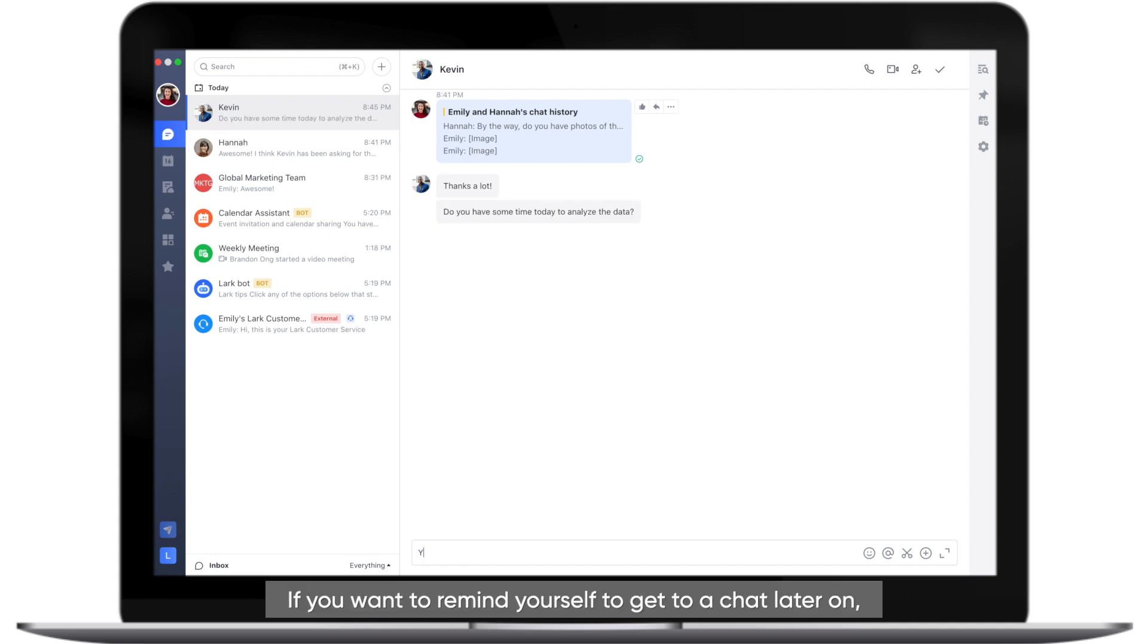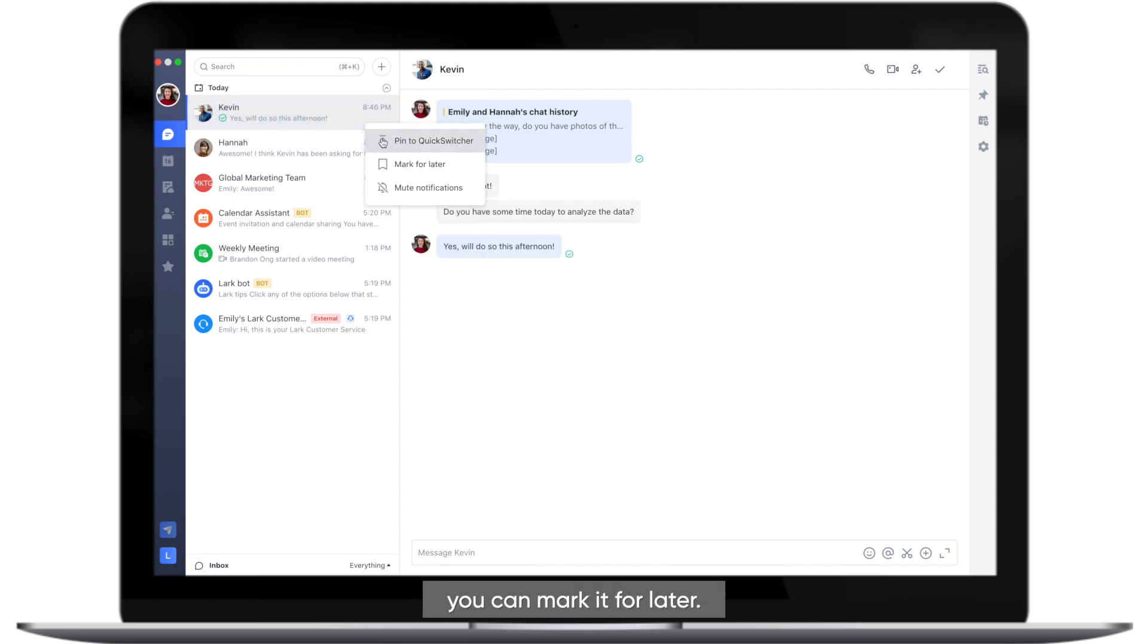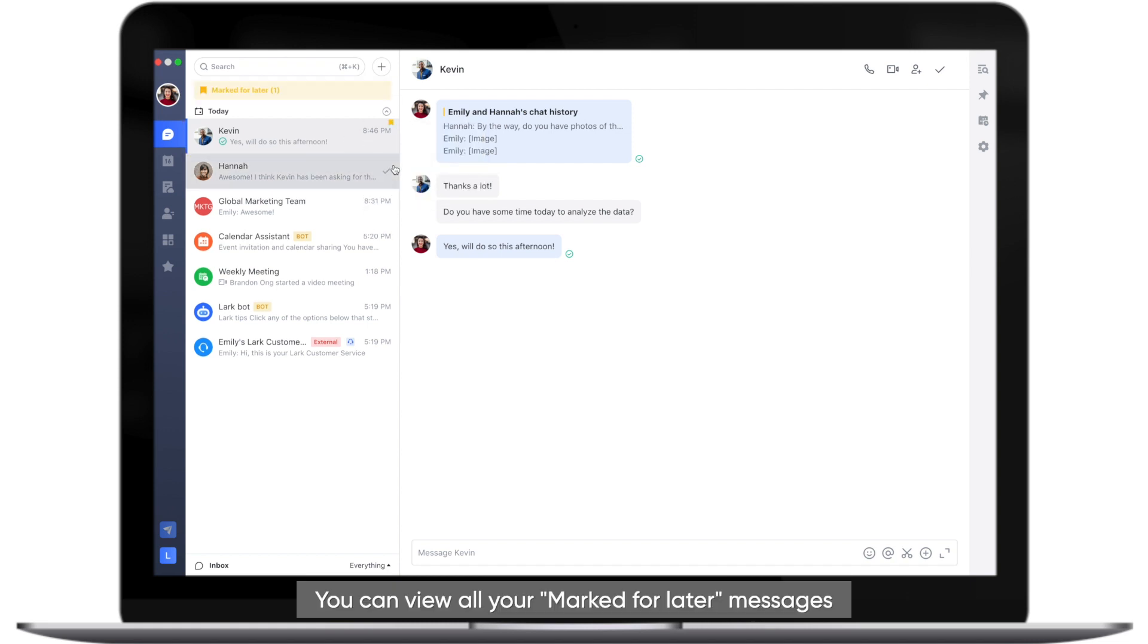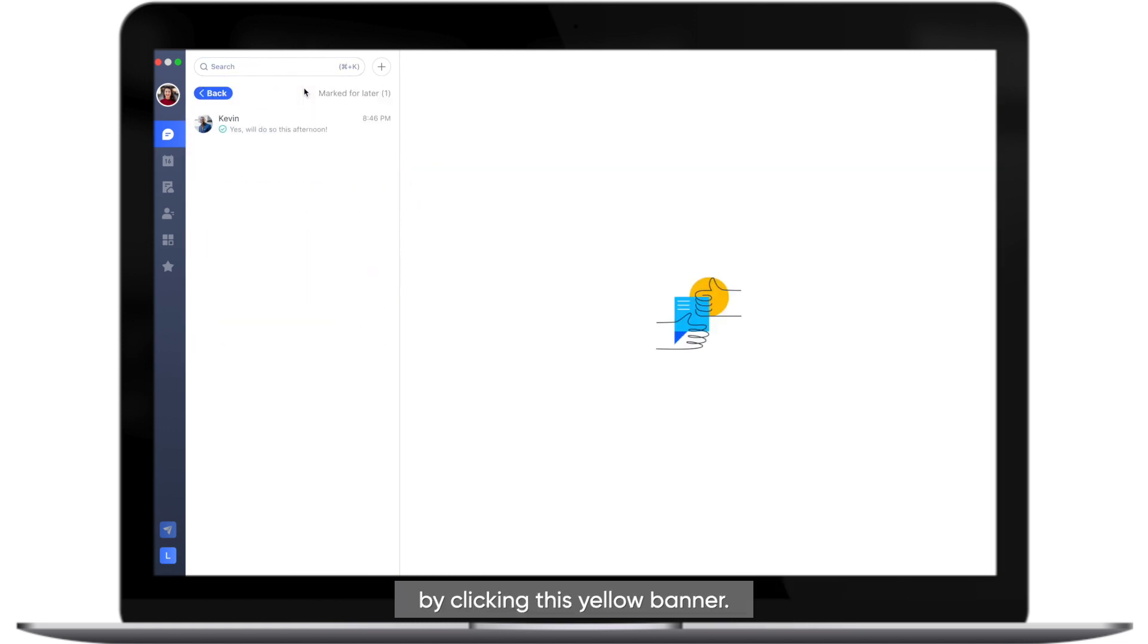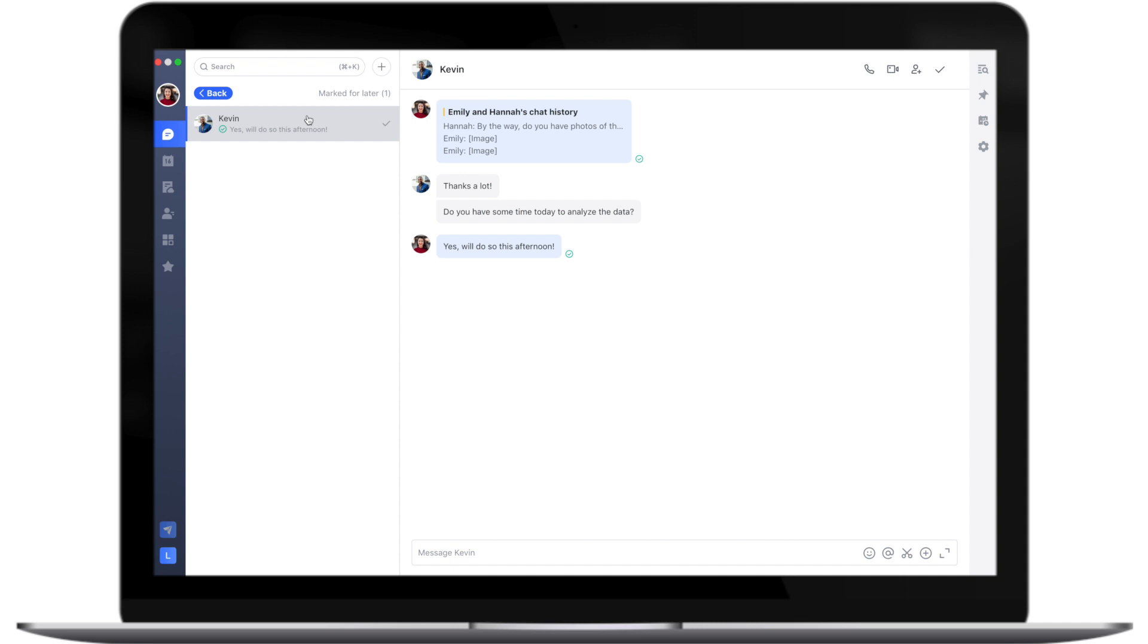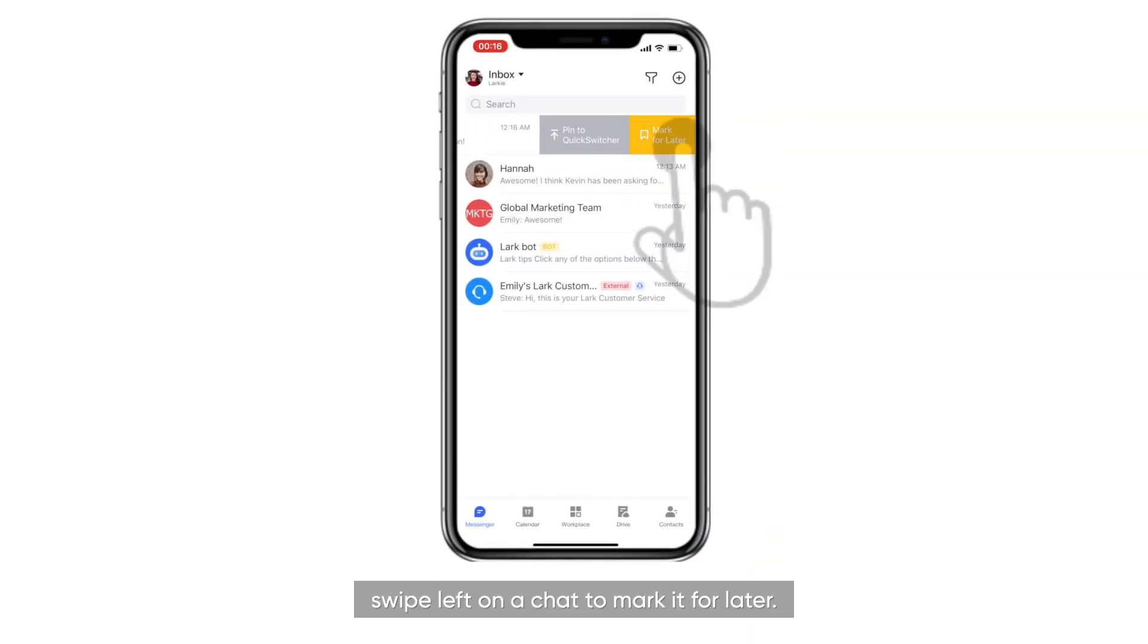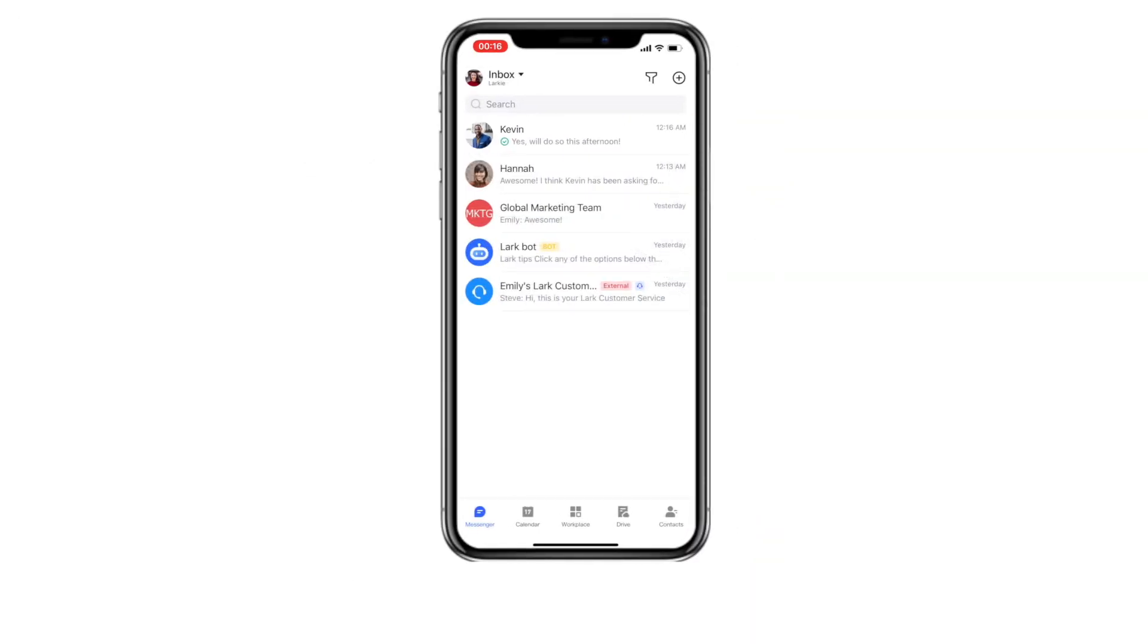If you want to remind yourself to get to a chat later on, you can mark it for later. You can view all your marked for later messages by clicking this yellow banner. On mobile, swipe left on a chat to mark it for later.